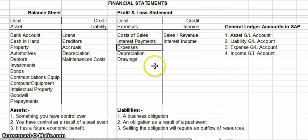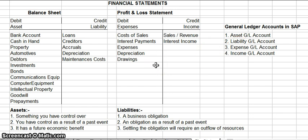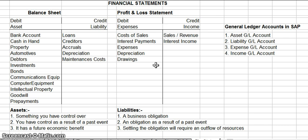Examples of expenses or debits would be cost of sales, because obviously to sell a product you have to spend money to actually sell that product. Any interest payments made, general expenses, any depreciation, and drawings — that's basically money that people are taking out of the business.